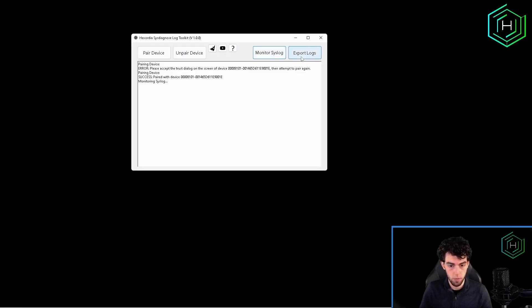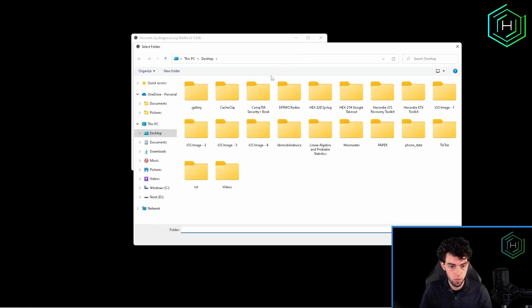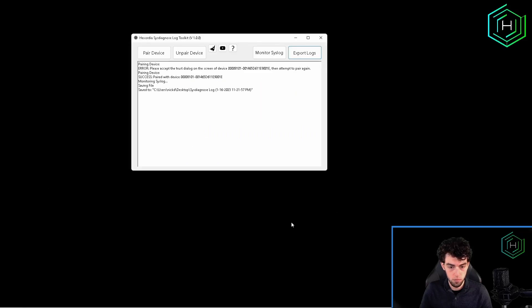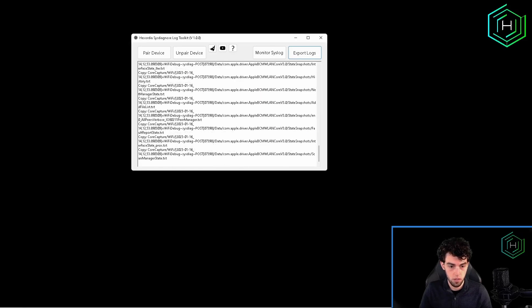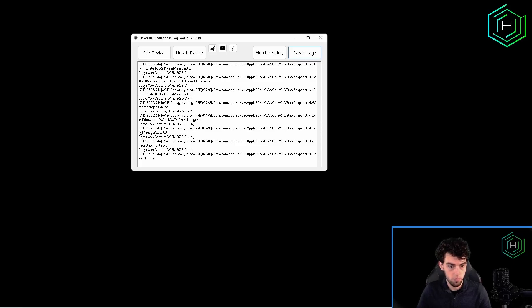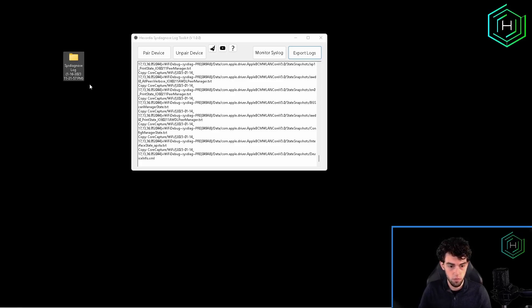Now we have this button to export logs. When we click this, it will prompt to select a folder. We'll just save the logs to our desktop. This will export all the logs from the device into a new folder named SysDiagnosed Log with the timestamp, which is generated from our PC time.